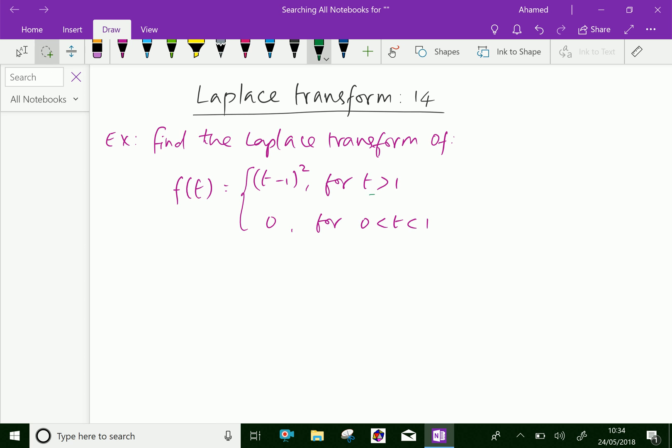Look at this example. Find the Laplace transform of f(t) equal to (t minus one) whole squared for t greater than one, and f(t) equal to zero for zero less than t less than one.